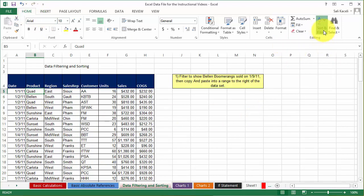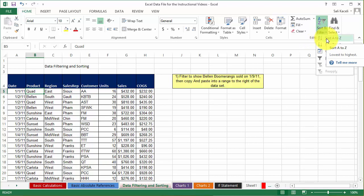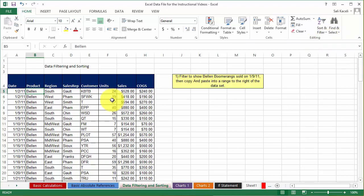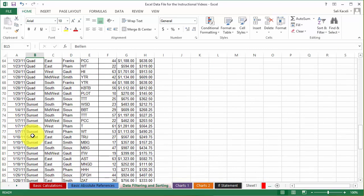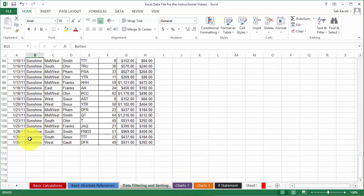Then choose sort A to Z or the other way around, which would be alphabetically. And now notice everything has been sorted alphabetically.